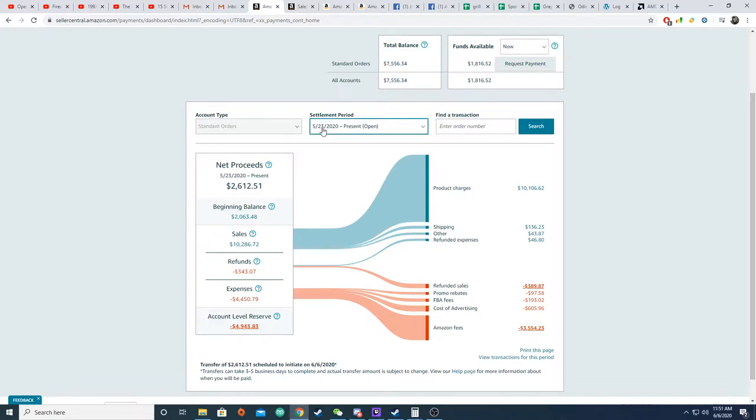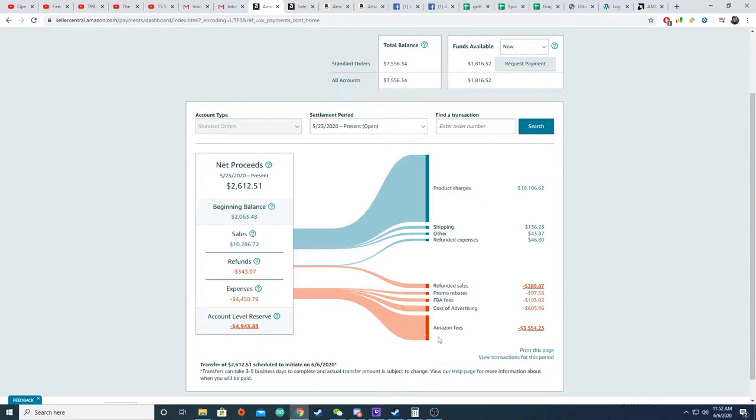This billing cycle started on May 23rd and it runs until June 6th, which is today. So I wanted to go for the full two weeks to show you guys how much I would generate in revenue, how much is actually my income, and then how much Amazon is actually going to give me out of all those numbers. You can see here all the fees have already been charged for this cycle. This is basically the very end, nothing else is going to change.